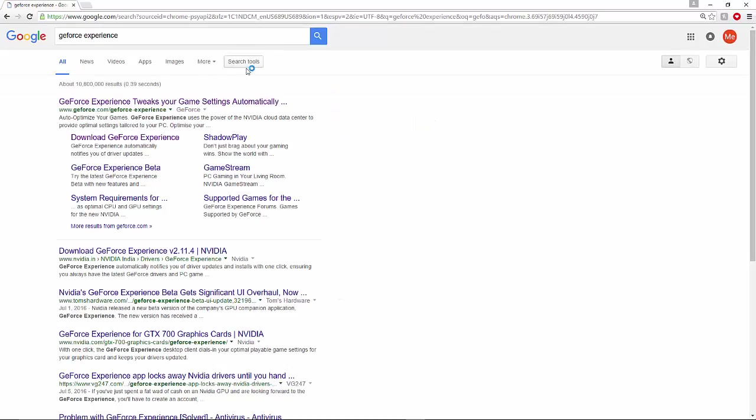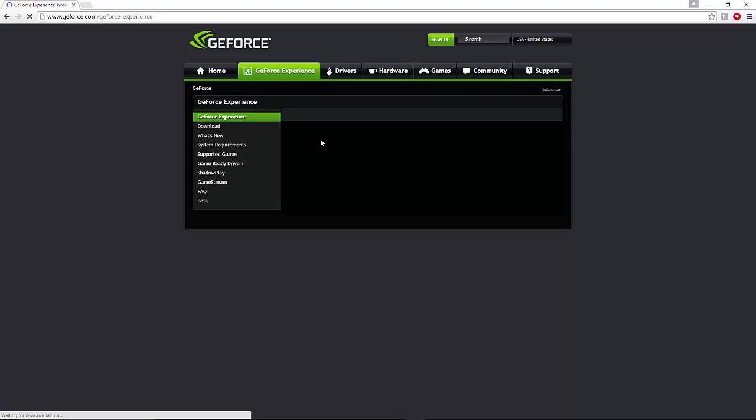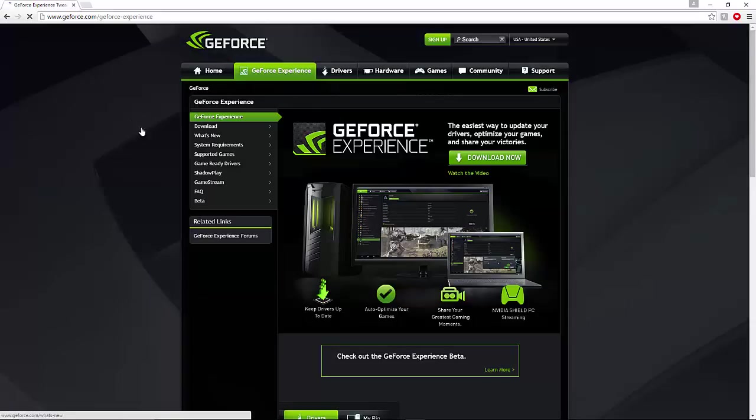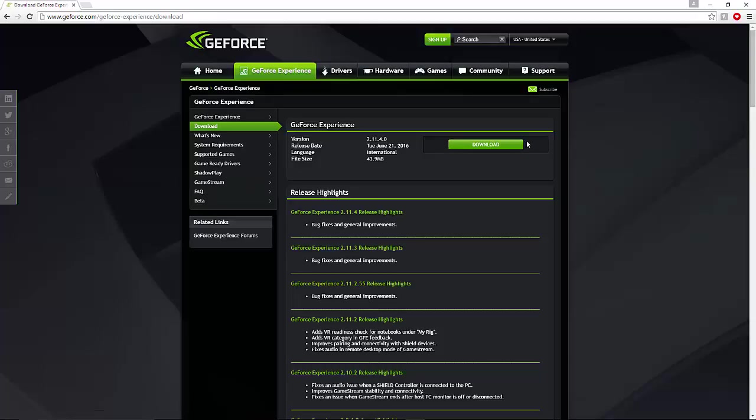Now, so GeForce Experience, and then you should go down here and you can go down here and click download.